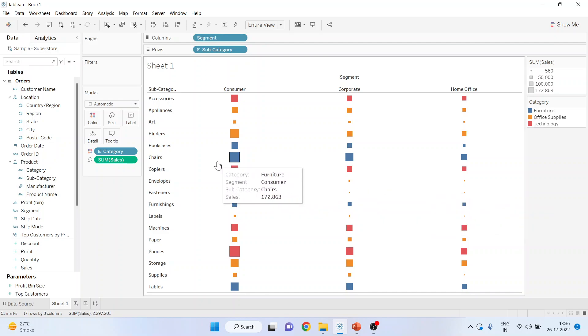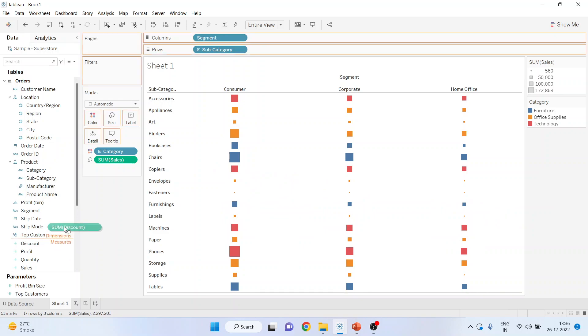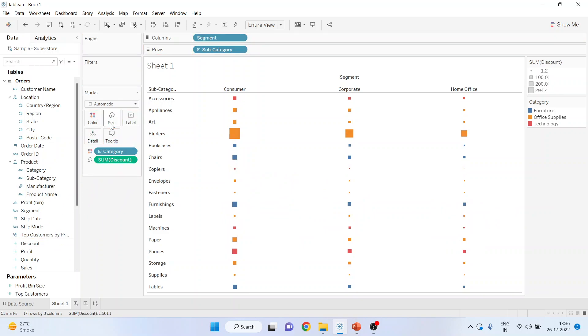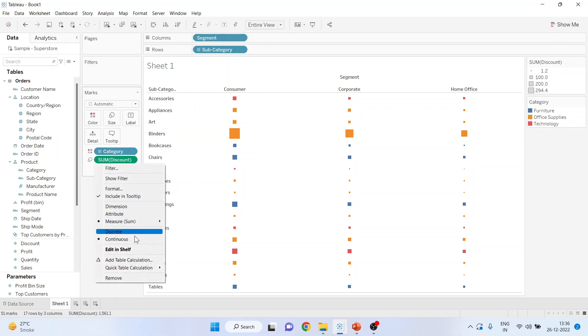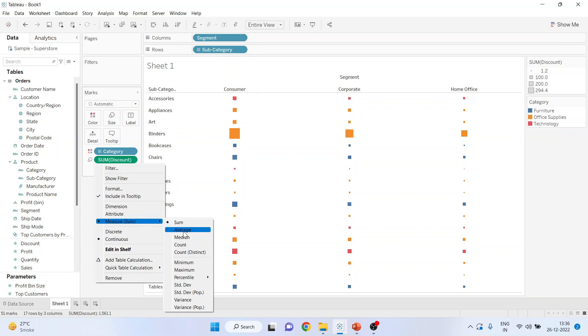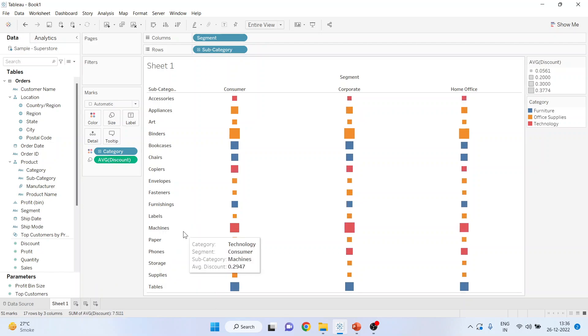If I want to include one more measure, I'll pick up the discount from here and drop it into the size. Now this is sum of the discount which we don't want. We want average discount. So I'll change this and you can see the average discount.